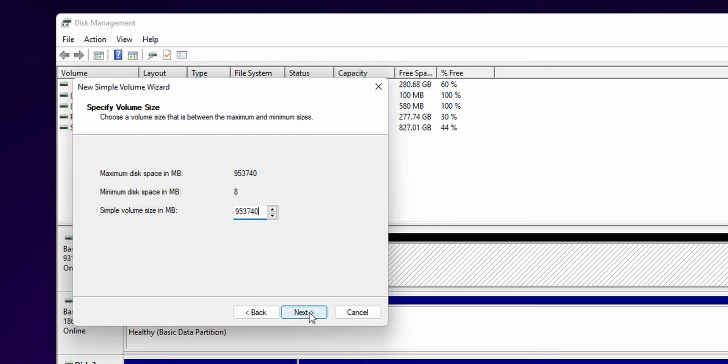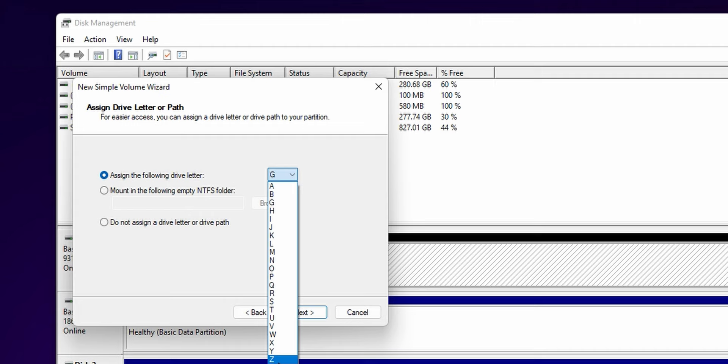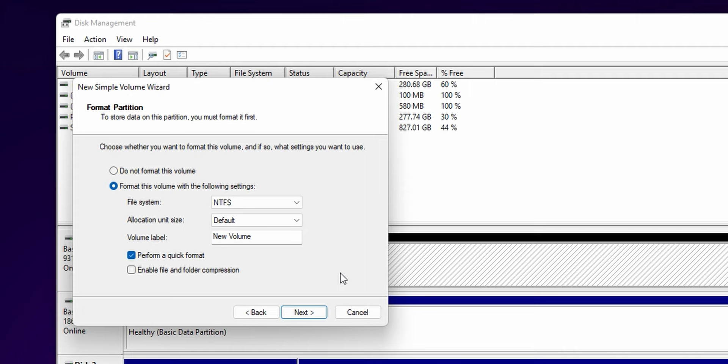This lets you assign a drive letter. So if you don't want the default, whatever pops up in there, you can pick whatever you want. I'll just call it Z for now. Now we need to confirm the settings that we're going to use to actually format the drive. So file system NTFS, that's fine. Allocation unit size, you can leave that default. Volume label, you can actually give the drive a name right now if you want to do that. So if you're going to use this just to install like your steam library or something, maybe you just want to call it games or something like that. Quick format is perfectly fine. So we'll leave that checked and then we'll click next.